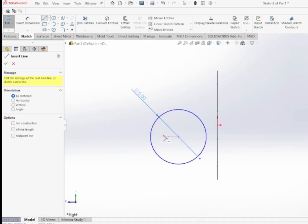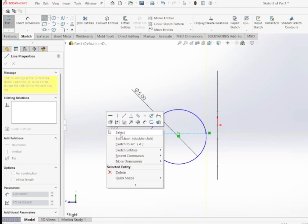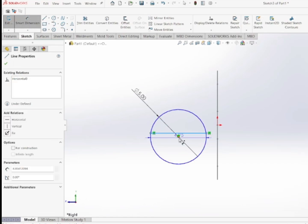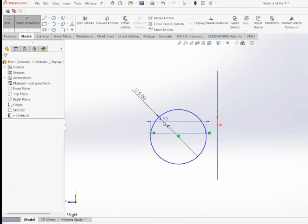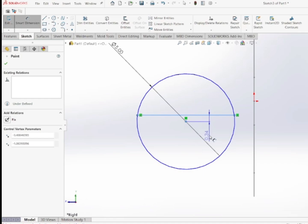Then I'm going to draw a horizontal chord along the circle. After drawing the chord, I'll add a dimension for it. The distance of the chord from the center of the circle is 1 mm.